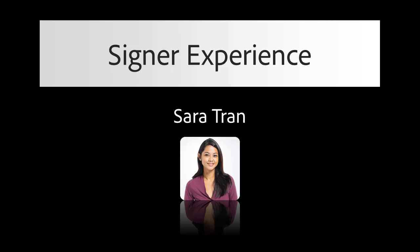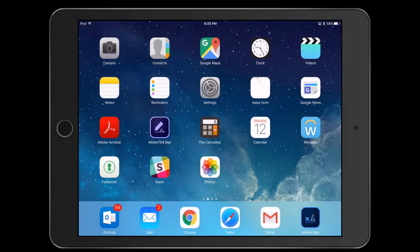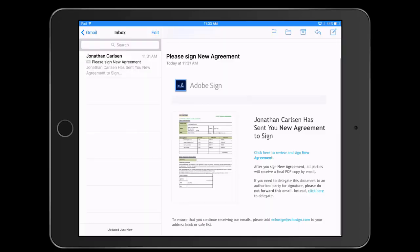Now, let's take a look at the view that the client, Sarah Tran, has as she reviews and signs the contract. Sarah receives a notice of a new email from Raiden Sama, Jonathan's company. She opens the email and clicks the link to review and sign the document.